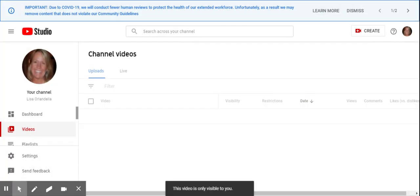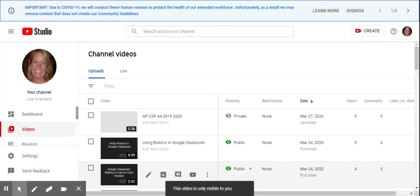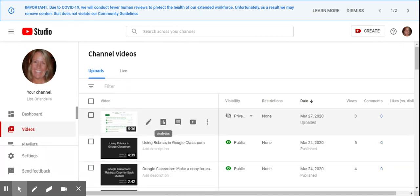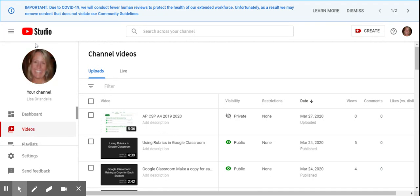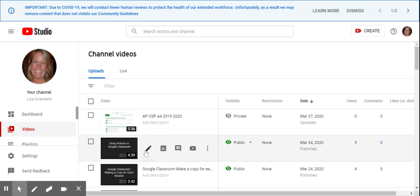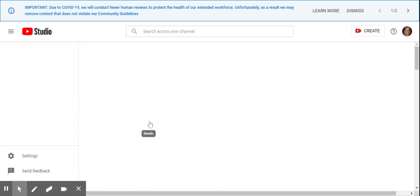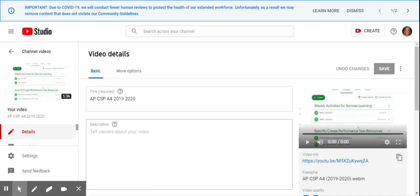Okay, so this takes a few minutes to render. And so here I'm now in the YouTube Studio. My videos are here. When I hover over, I get these details that pop up, so it gives me more options when I do this.